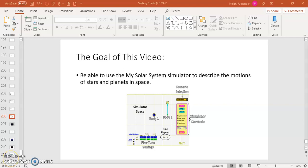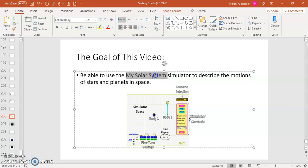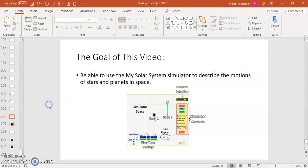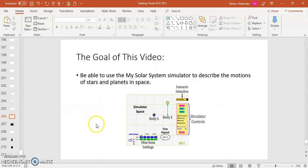Hi everybody, this is Mr. Nolan, and what I would like to do with you in this video is show you how to use the My Solar System Simulator to describe the motions of stars and planets in outer space. You can see a little screenshot of the simulator which I have annotated here. It looks a little bit like this. I'll show you how this works in a moment.